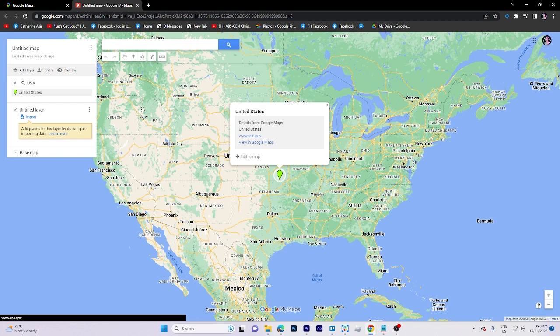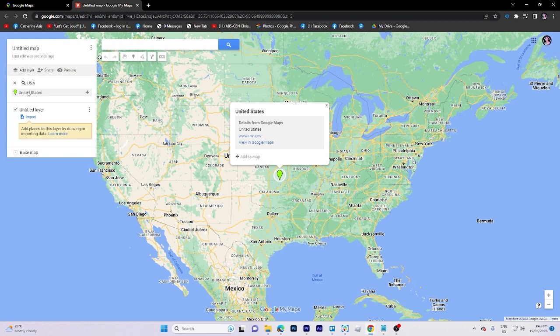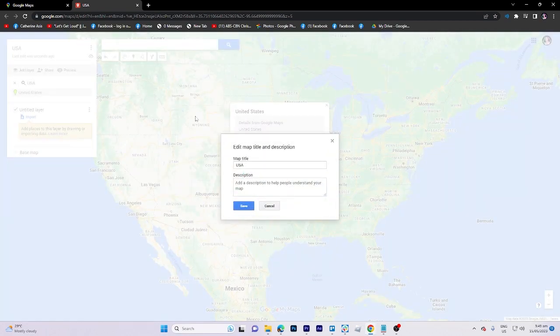So for example, I search for United States right here. You can have a name, United States. Even a description, click here. United States, small description, click on save.